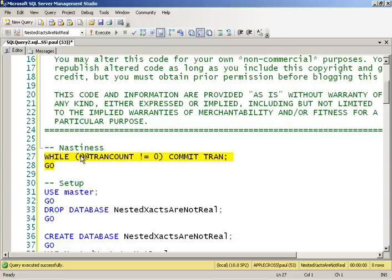You have the potential for unintended activity in terms of rollbacks occurring when somebody does a rollback tran, thinking that it's going to roll back a nested transaction when it doesn't actually. So I want to show all this stuff to you and prove it to you.